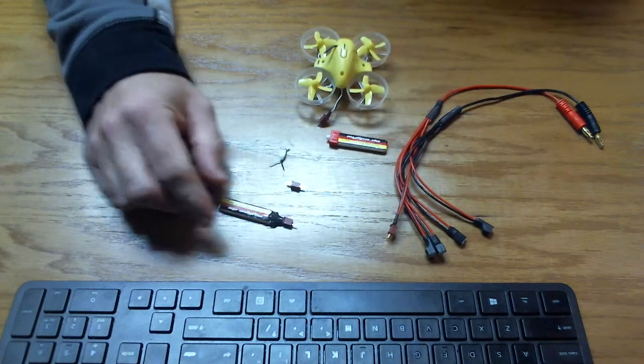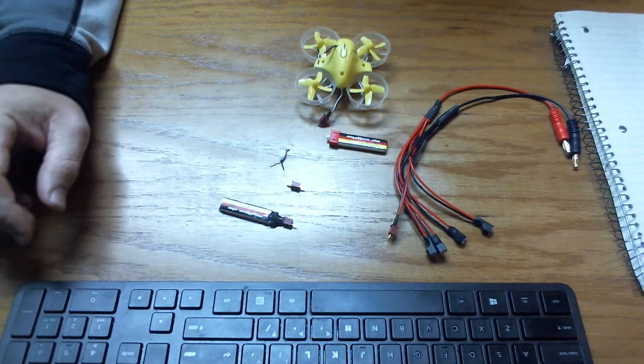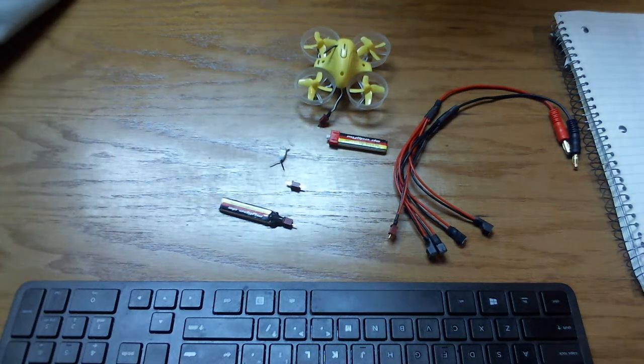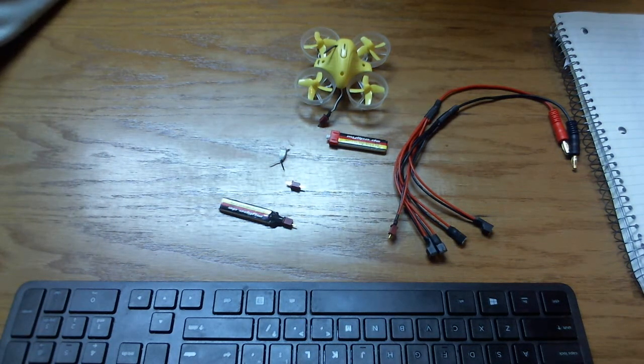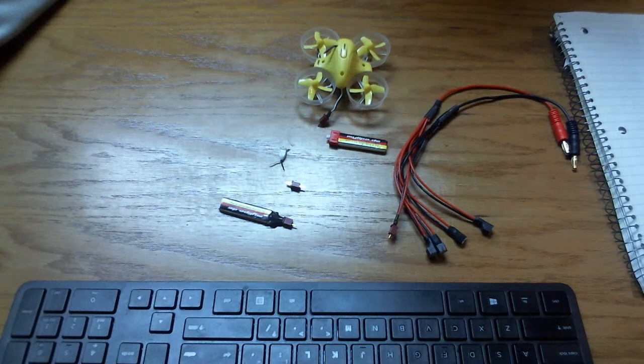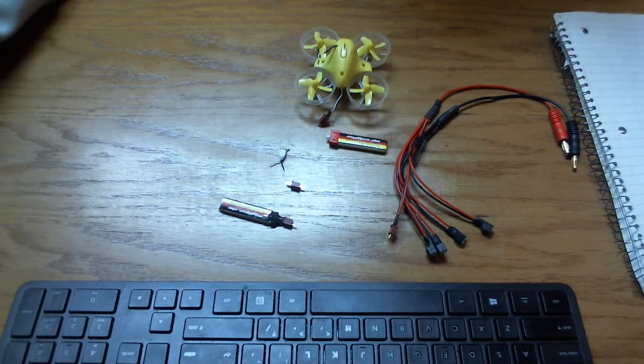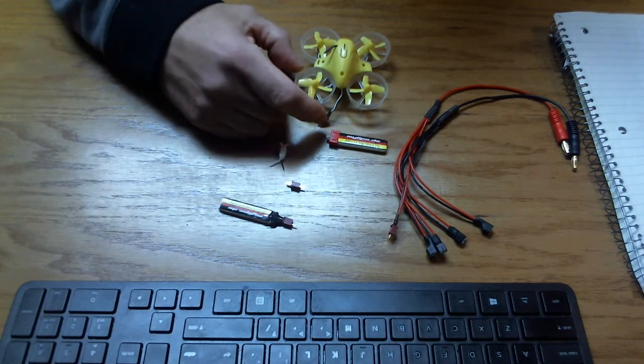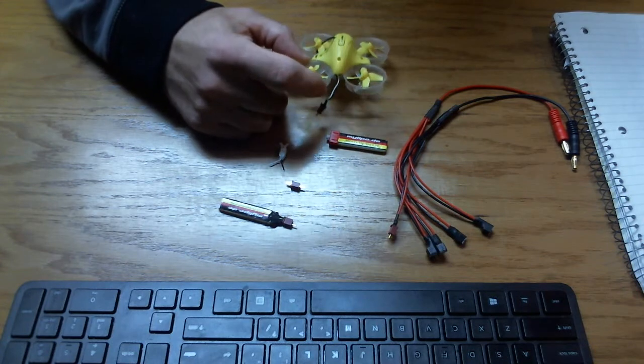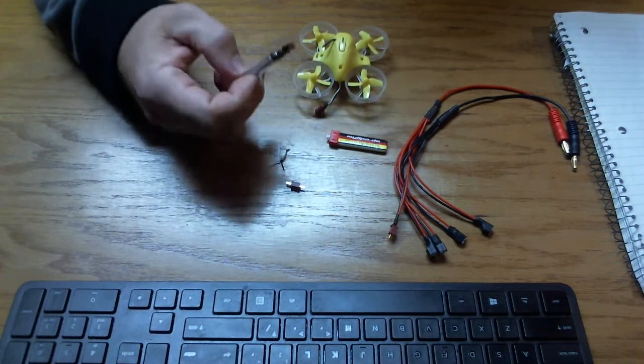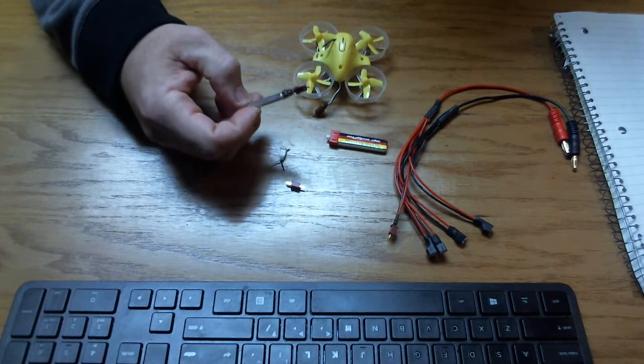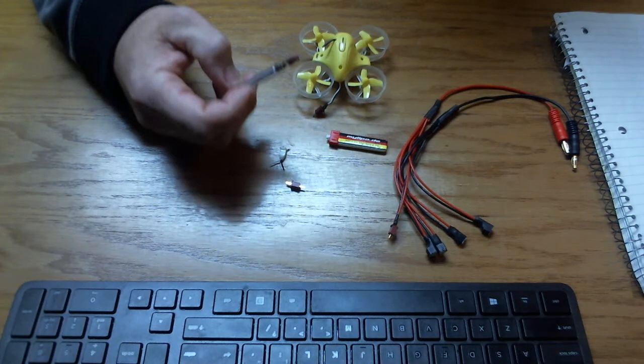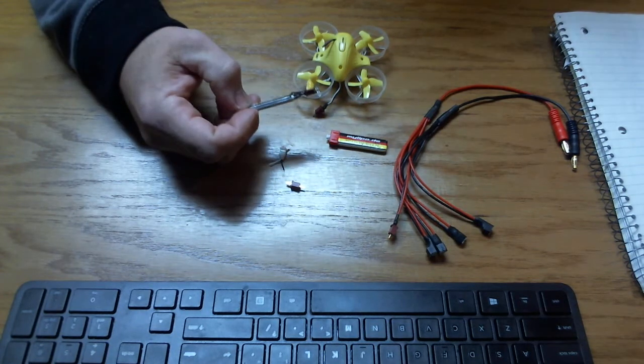I went from a minute and 40 seconds of flight time to two minutes and 45 seconds of flight time. And when I checked the voltage after my flight, I actually got the battery down to 3.73 before it started flashing, so I definitely got full use out of the battery.